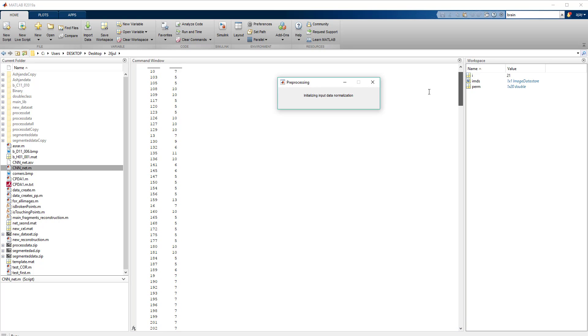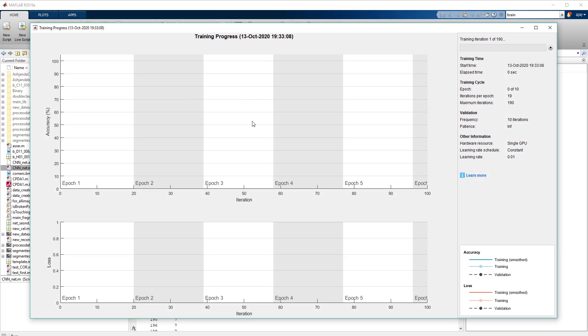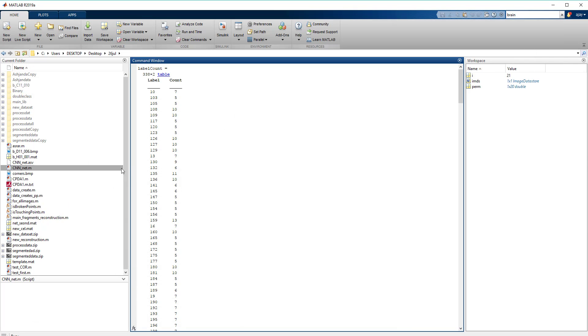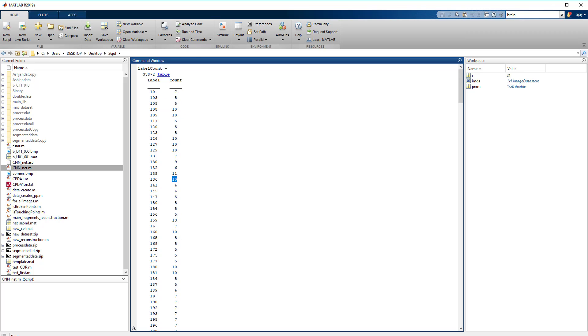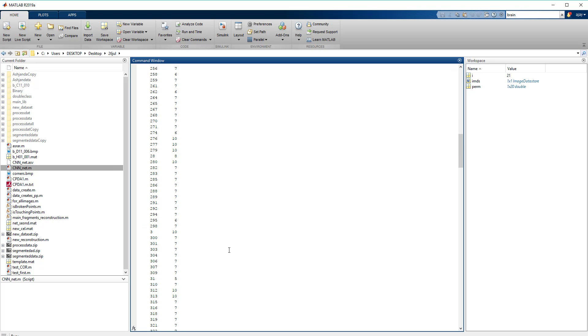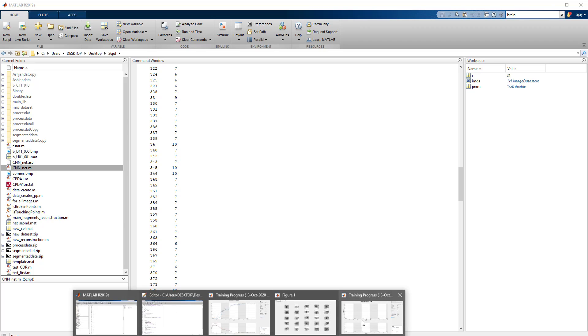You can see here the minimum number of images in each folder is 5 and the maximum is around 13 in folder number 159.